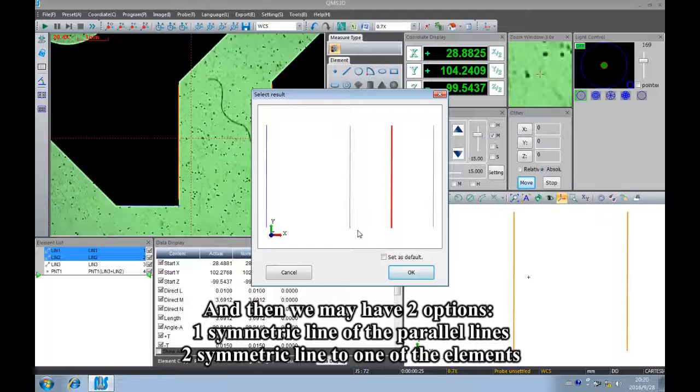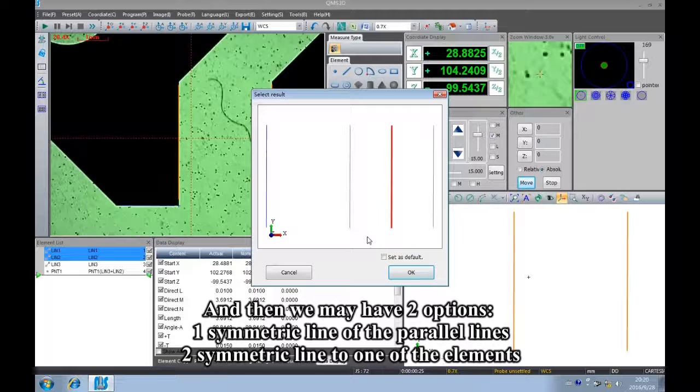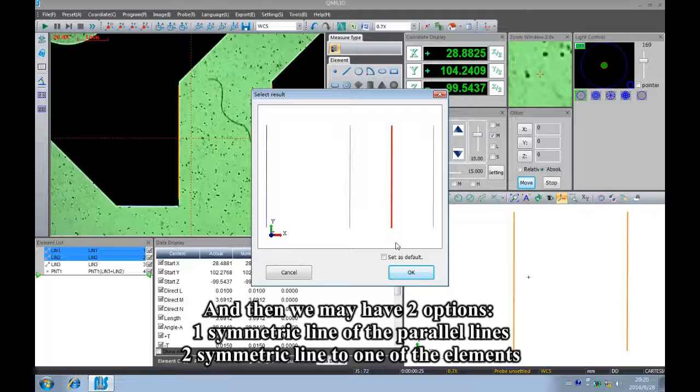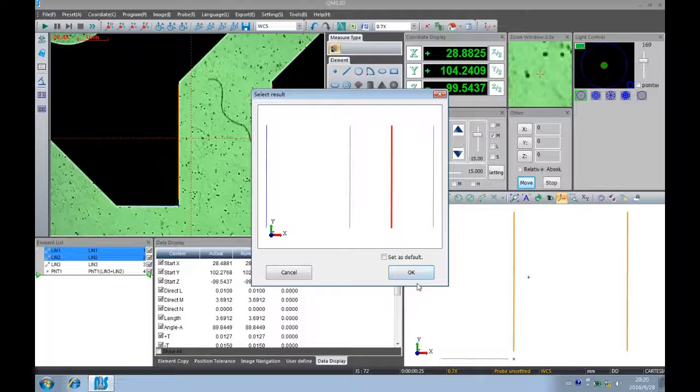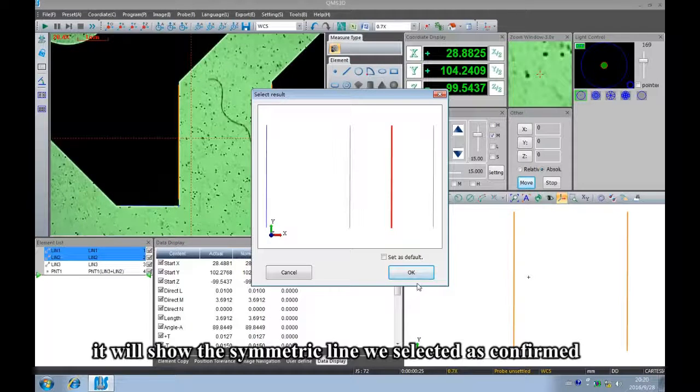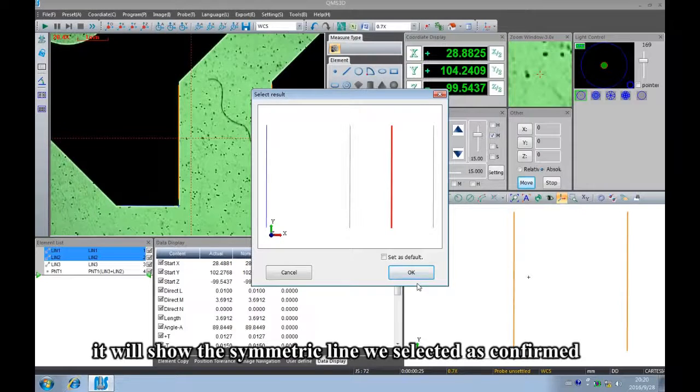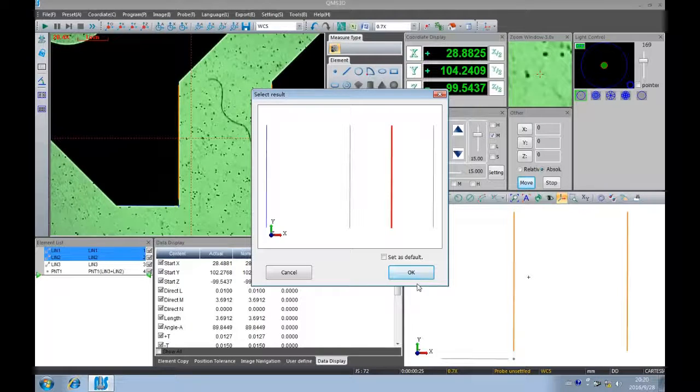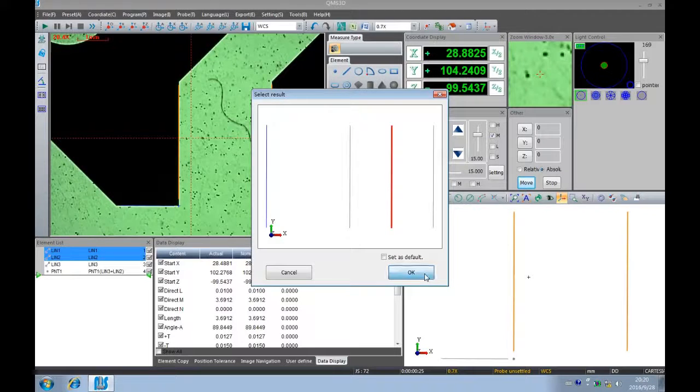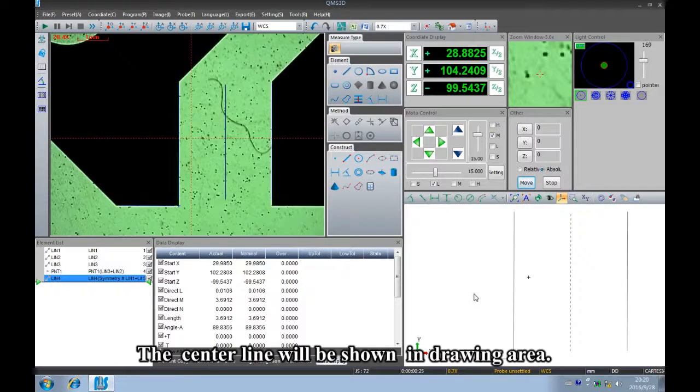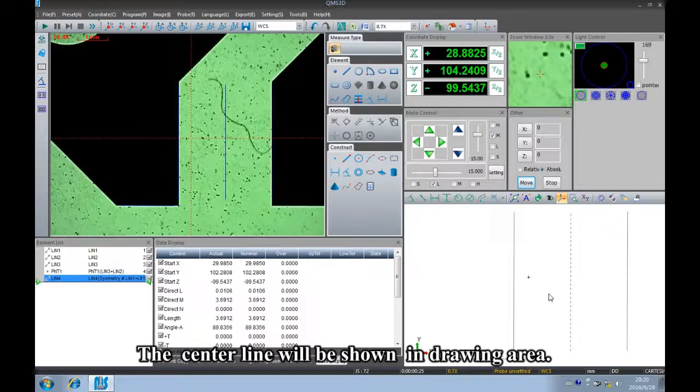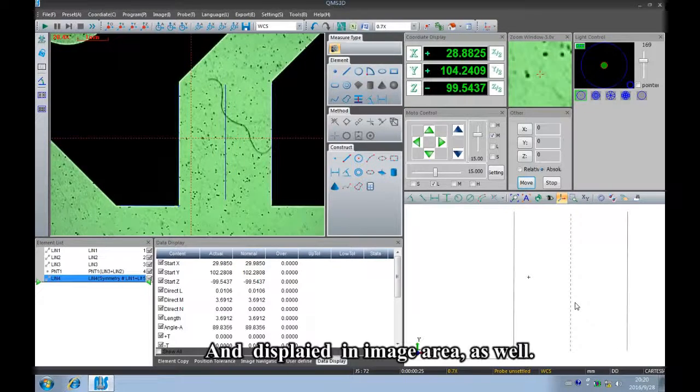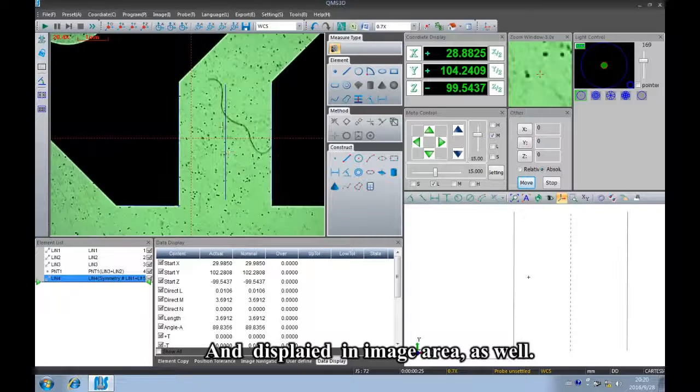And then we have two options: first, symmetric line of the parallel lines; second, symmetric line to one of the elements. It will show the symmetric line we selected as confirmed. The center line will be shown in the drawing area and displayed in the image area as well.